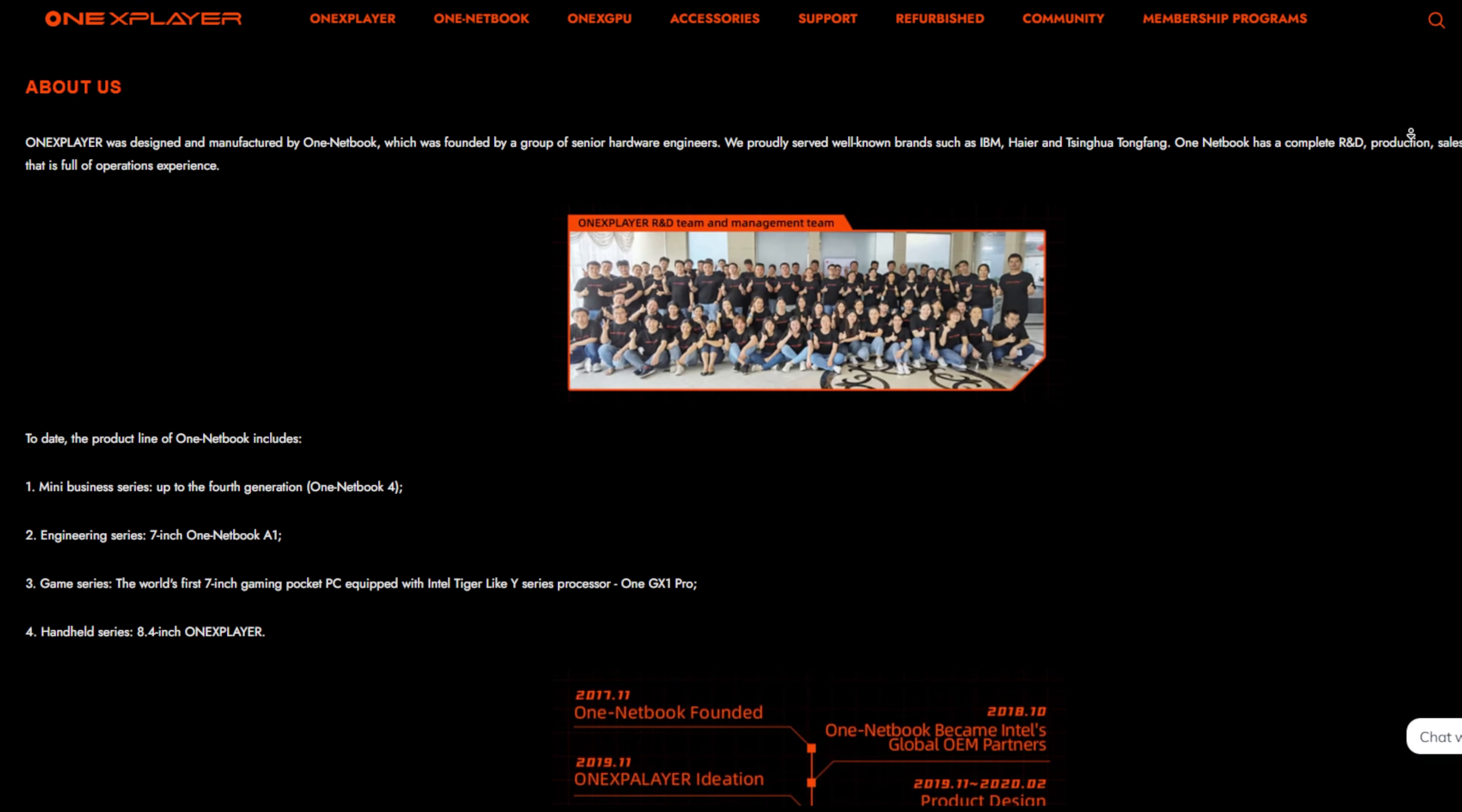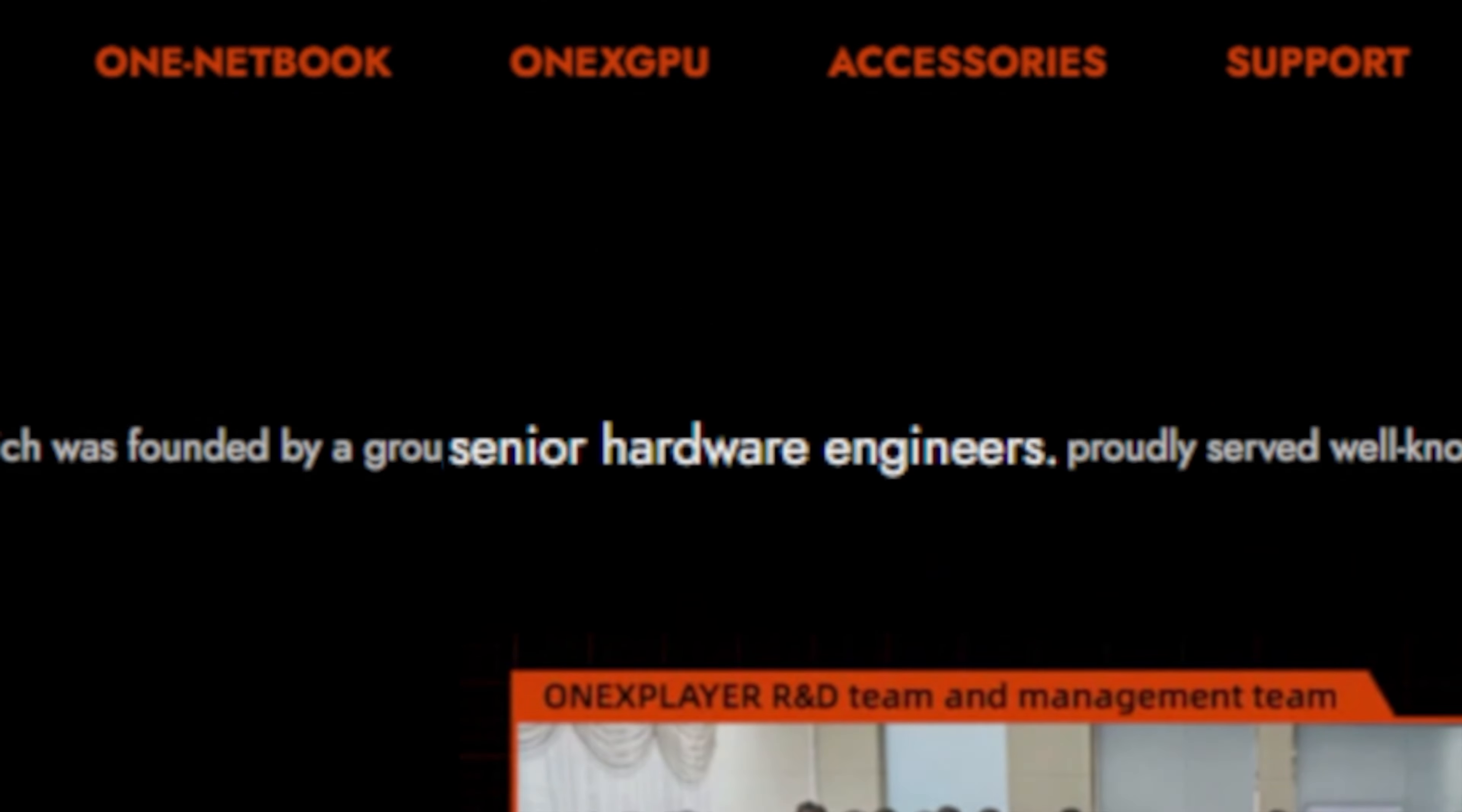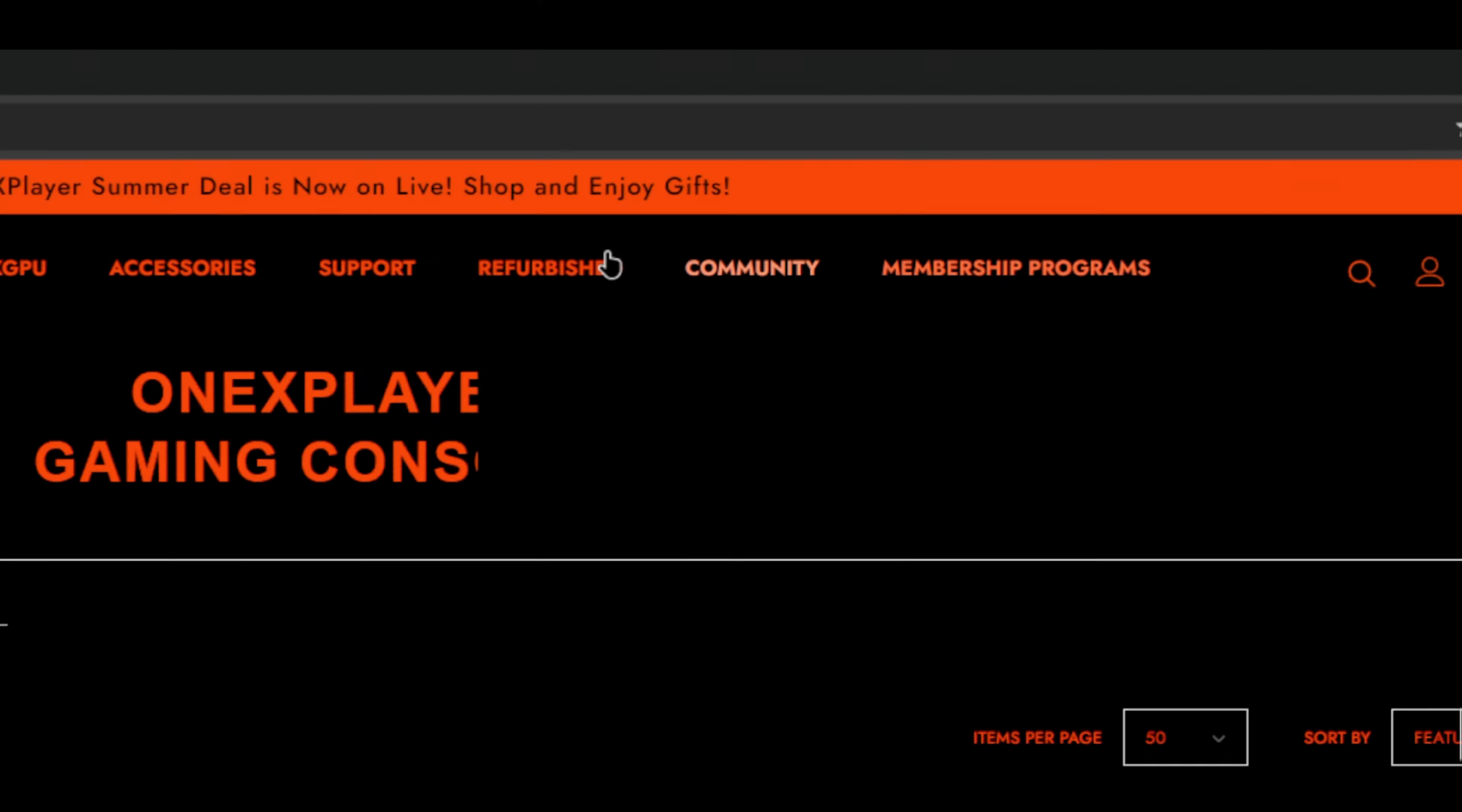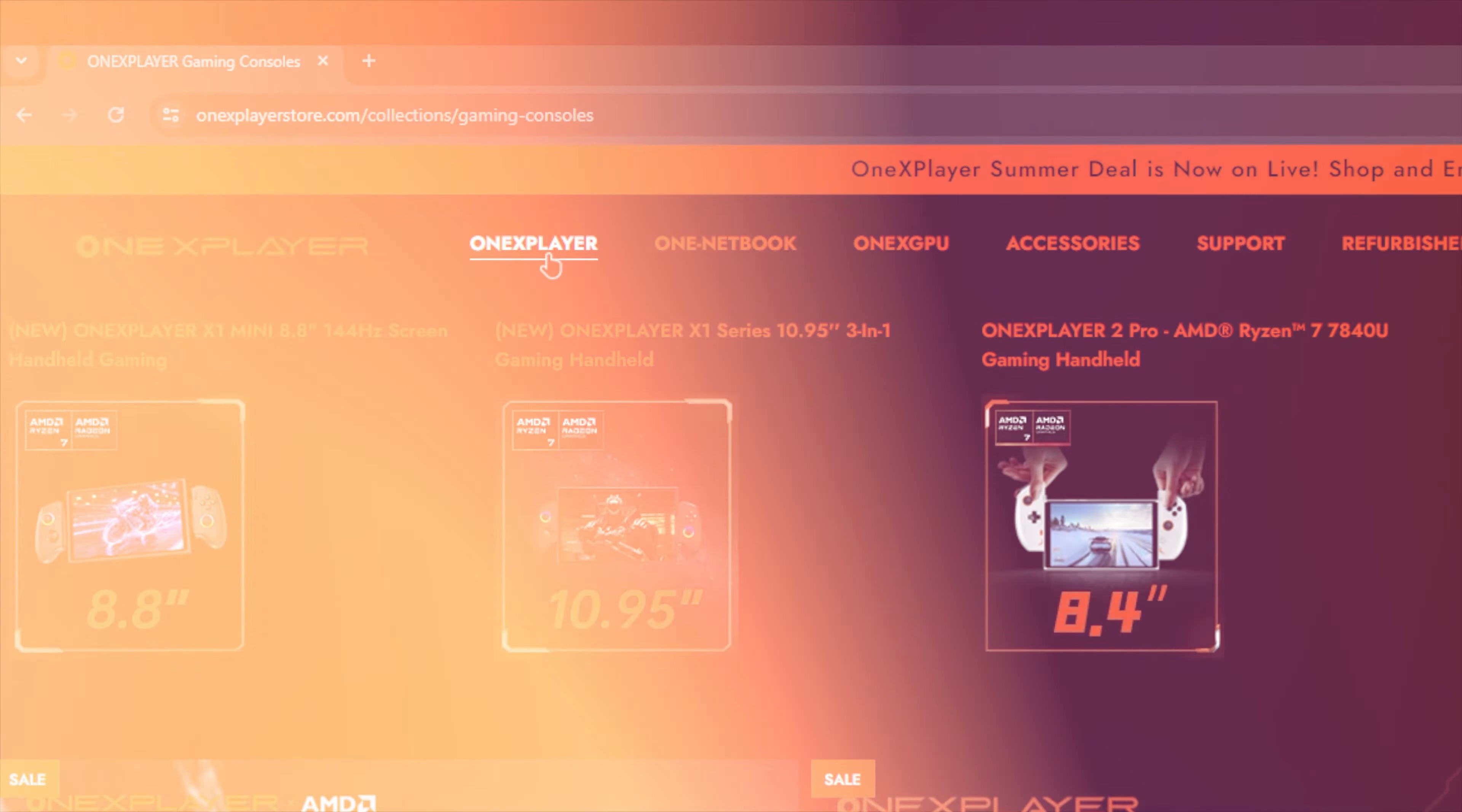According to their about page, One Netbook was founded by a group of senior hardware engineers. The company is based out of Shenzhen, China. And a quick look at the website shows some very interesting products.